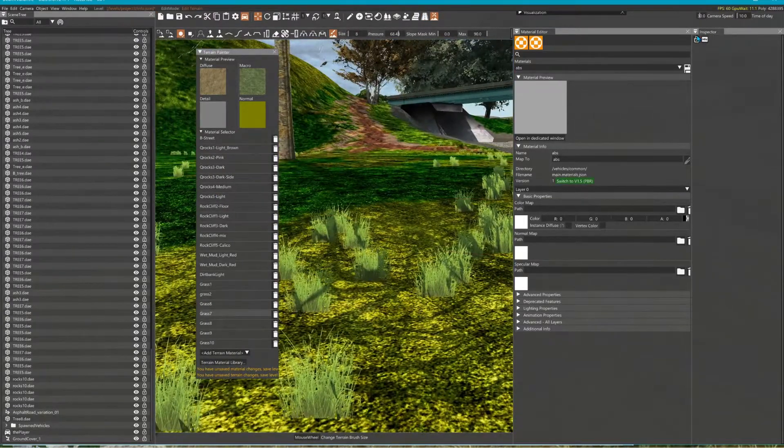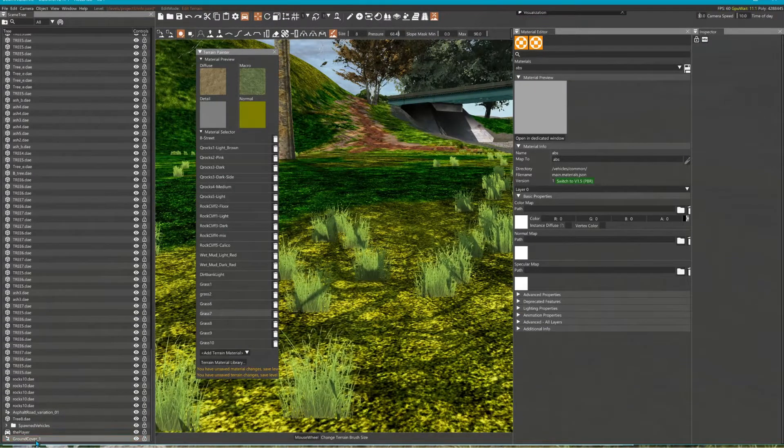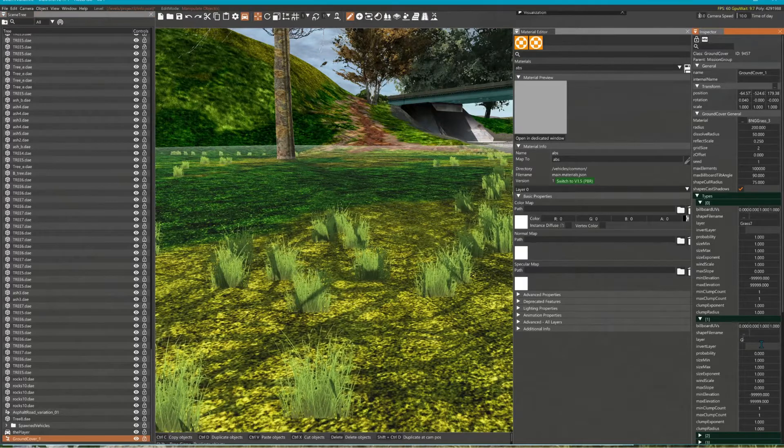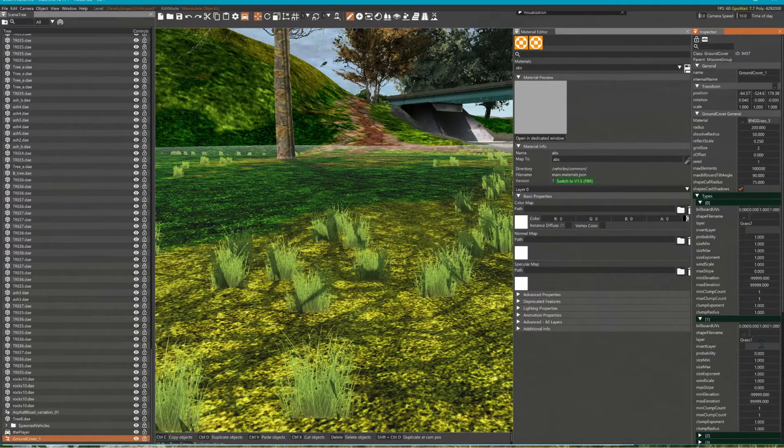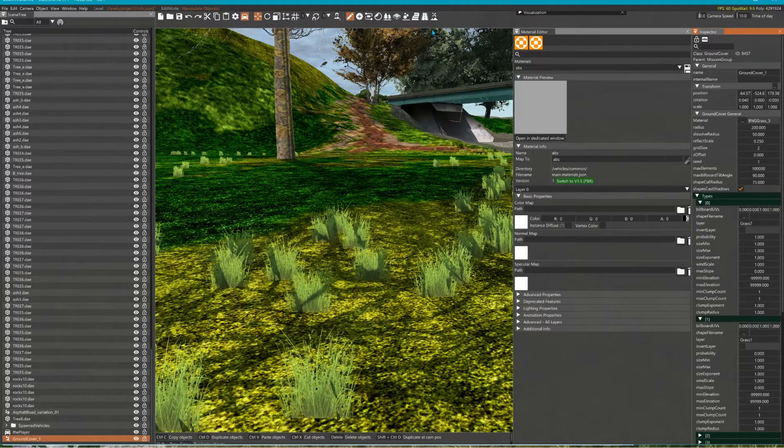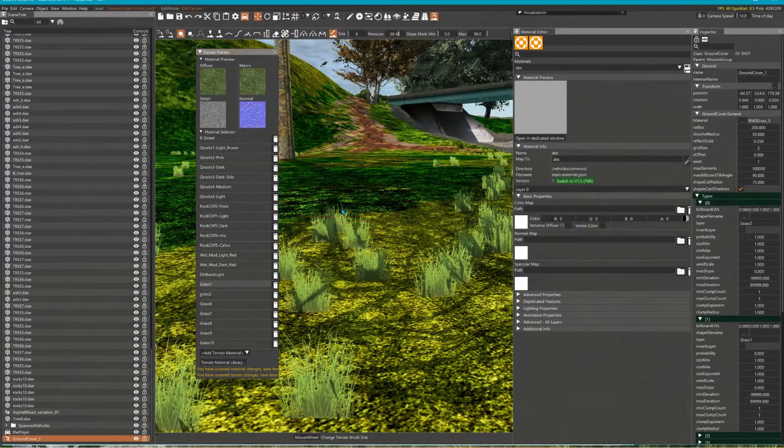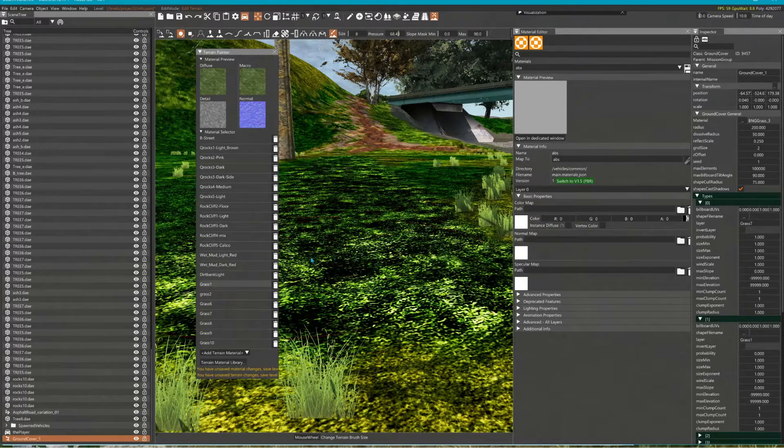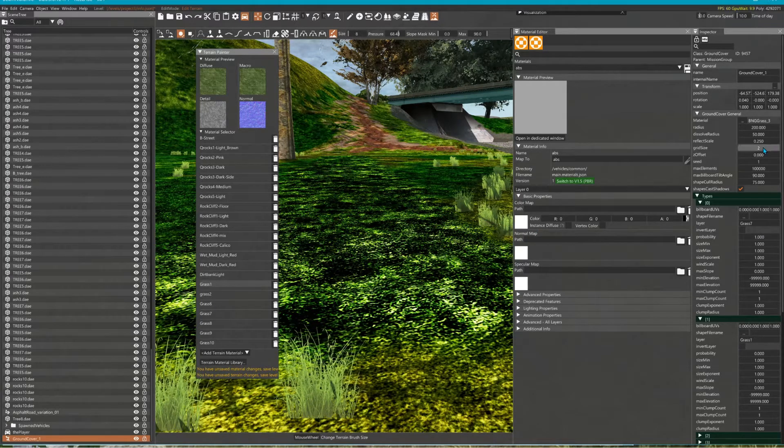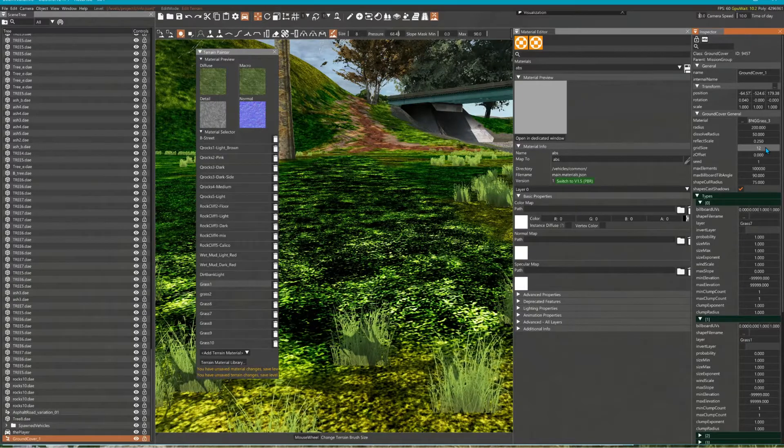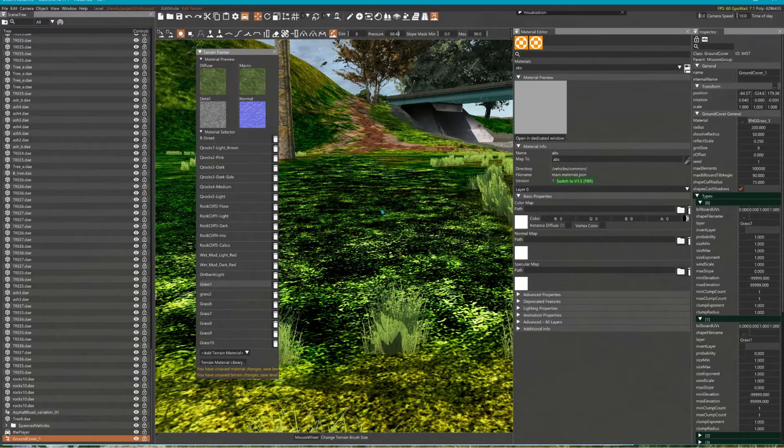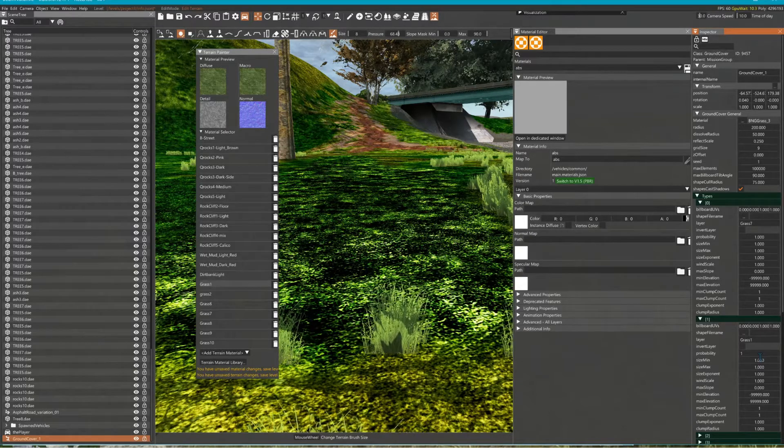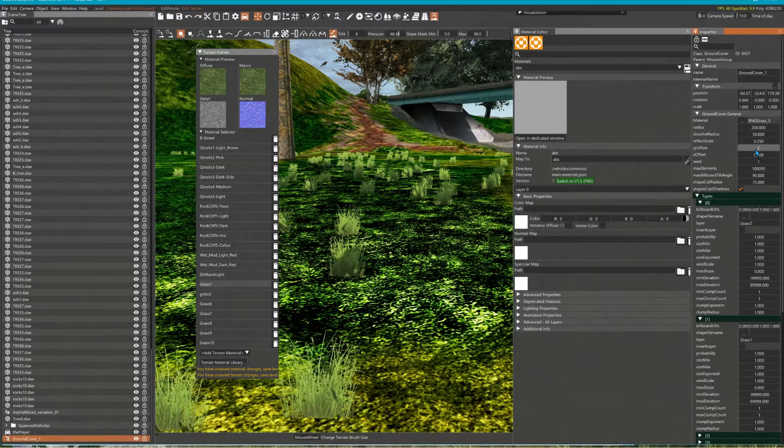Or if you want it to also appear in another layer, grass 1 for example, it should appear in grass 1. Oh, it will when I give it more probability. This is zero probability, well with one probability, yeah, see now it appears in that one too.